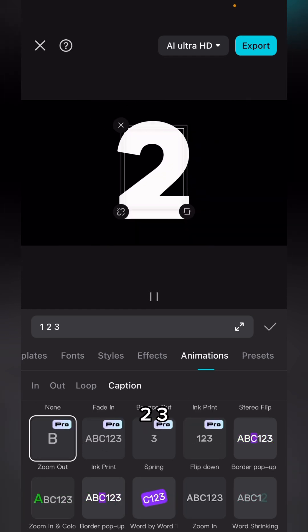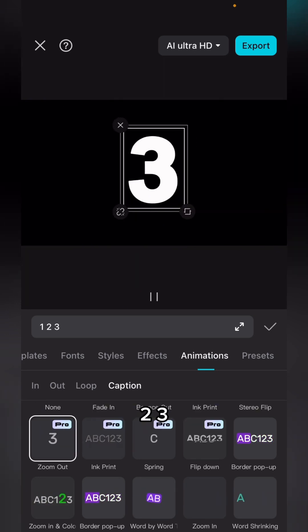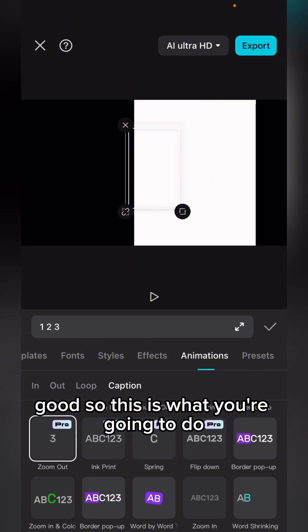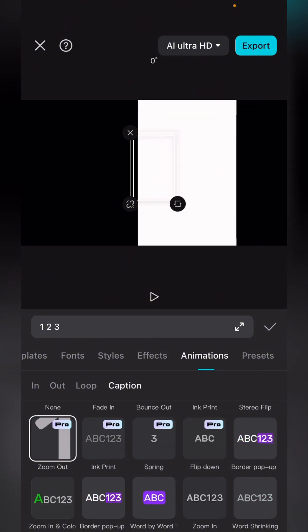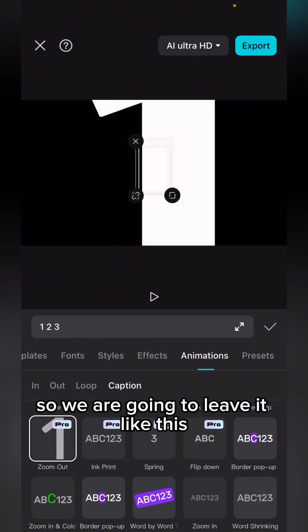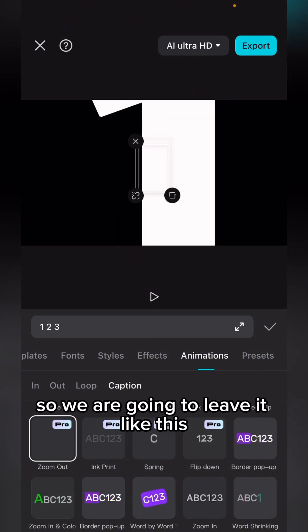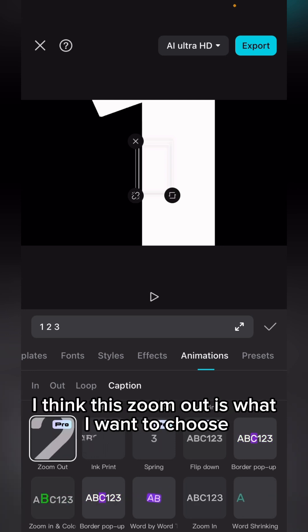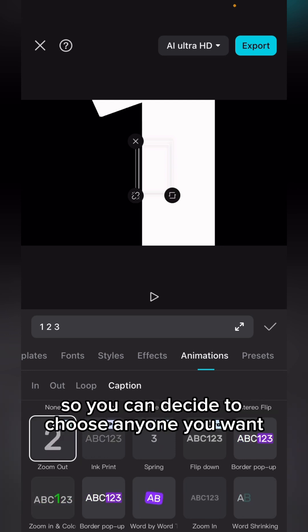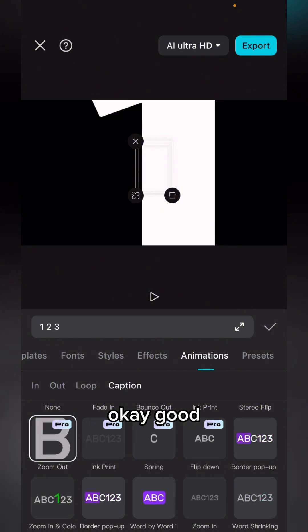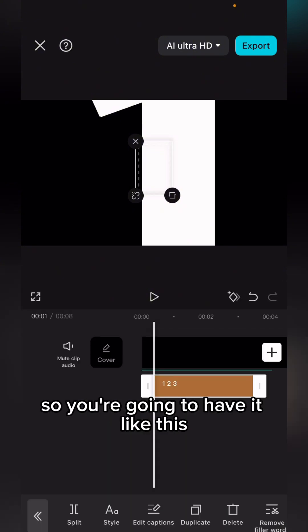So this is what you are going to do. We're going to leave it like this. I think this zoom out is what I want to choose. You can decide to choose anyone you want. Good, so you are going to have it like this. One, two, three, can you see?